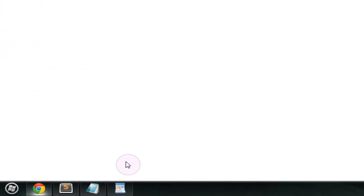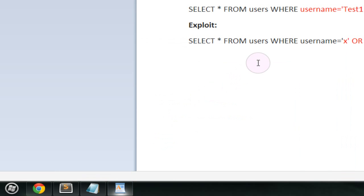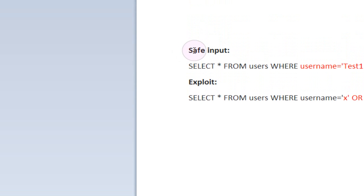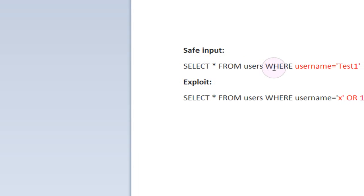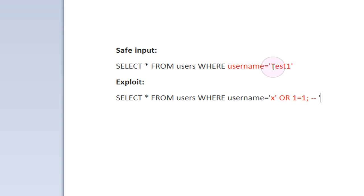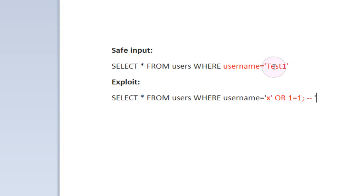So I have a WordPad document set up right here to show you what exactly is going to be going on in the back end. Right here we have our safe input. This is the SQL query that's going to be run which is safe and is going to do what we expect it to do.